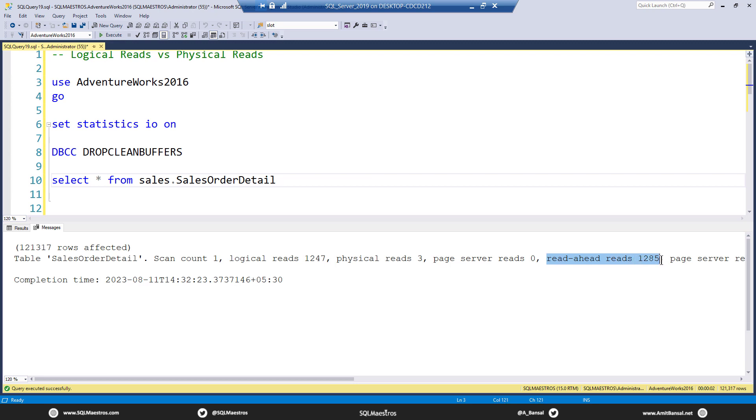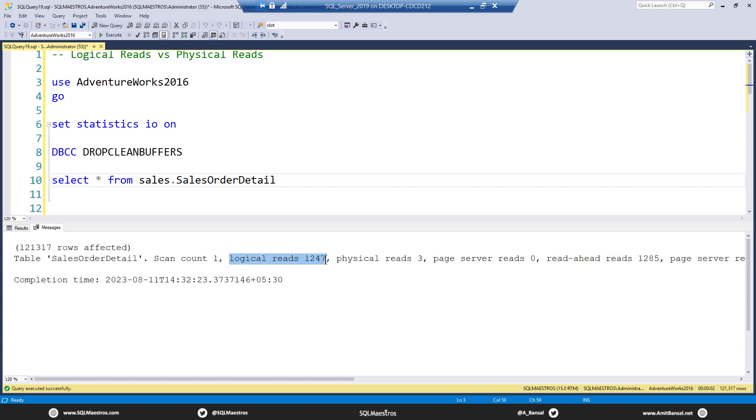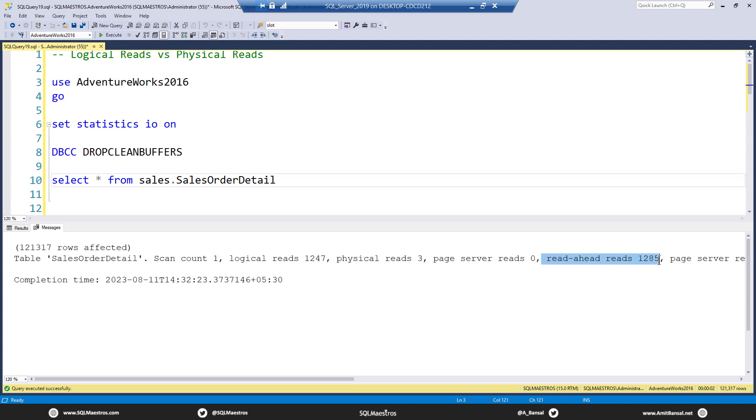So read ahead reads are also physical reads happening in advance. And of course, you will always see logical reads because first the page is being read from disk into memory, and then the contents of the page are being read from memory. That is why you see logical reads also. So having logical reads here does not really mislead anything at all. It simply means that, okay, read ahead reads have happened. So this is a physical read operation.